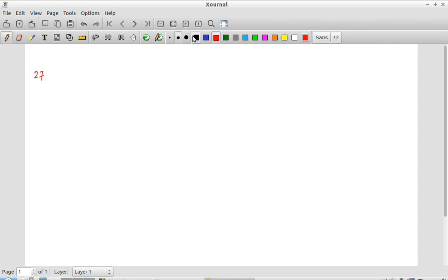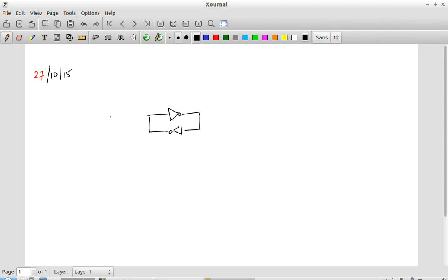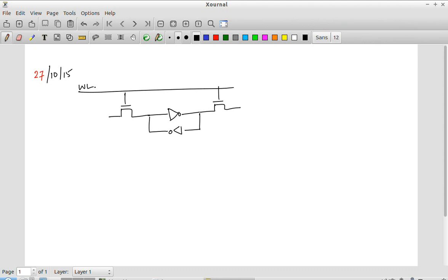I will start by once again quickly reviewing the structure of the content addressable memory cell. What we saw there was we have a regular SRAM kind of a structure - two back-to-back inverters with their respective access transistors. This is the word line which is used for reading the contents of the cell and writing data into the cell, just like for the regular SRAM. And what we have over here are the bit lines DL and DL bar.